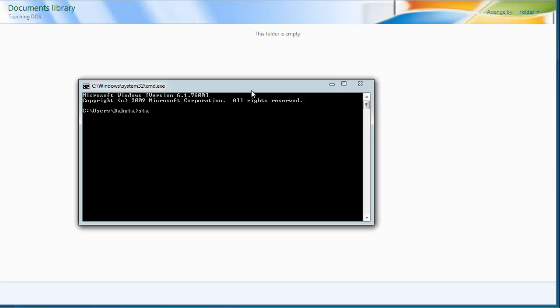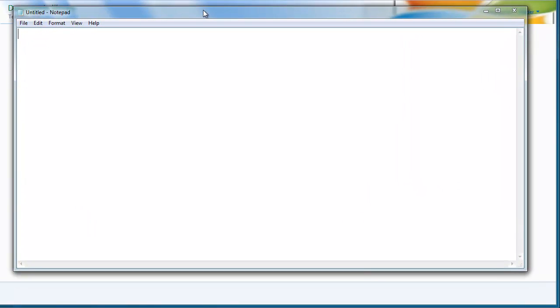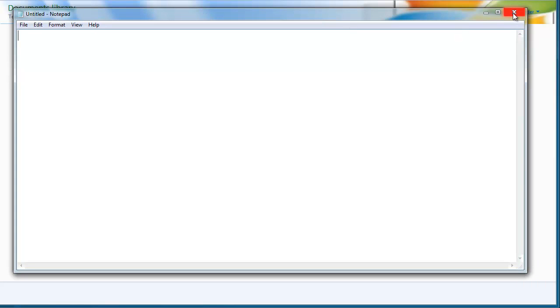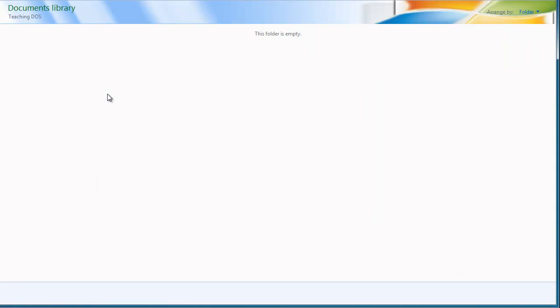But just as an example, I could do start notepad.exe, and then it starts a notepad for me. It opens that up. And what a batch file does is it automates executing commands.